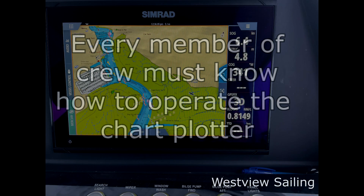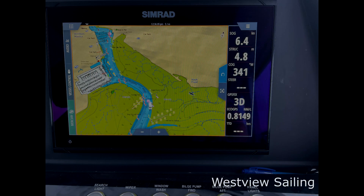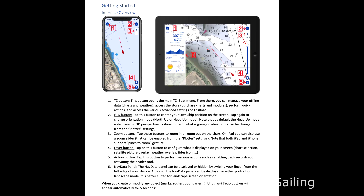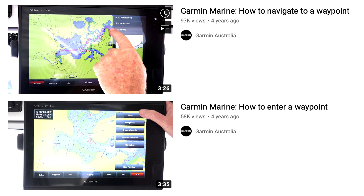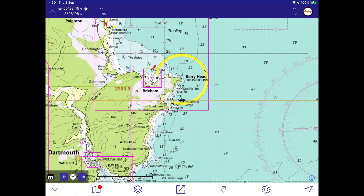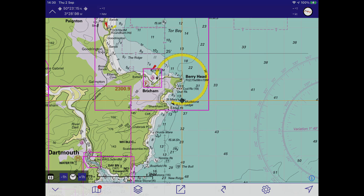As a postscript: someone commented that chart plotter manuals are not easy to understand. If I ever find that to be the case, I go straight to YouTube — whatever I want to know, there will be a video explaining it for sure. And that's a quick run through the chart plotter.